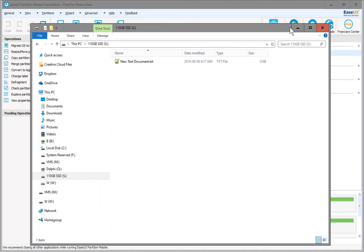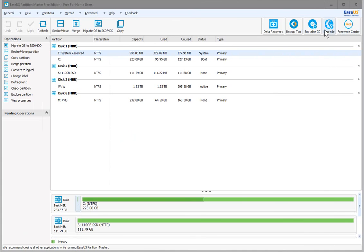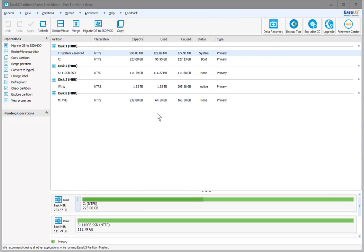That's how easy it is to do with the EaseUS Partition Master Free Edition, which you can download online. I'll put a link in the description. Hopefully this has helped you clear up and repartition your old hard drive. Thanks for watching, and please subscribe.